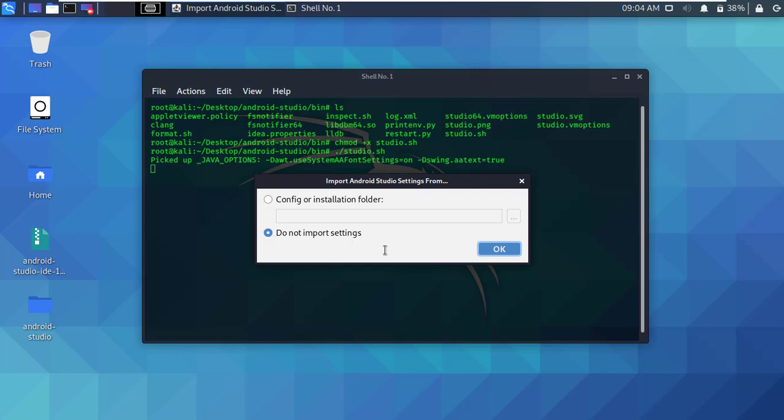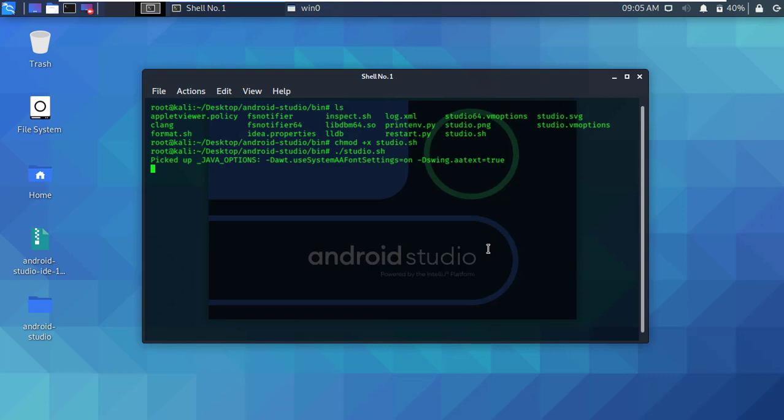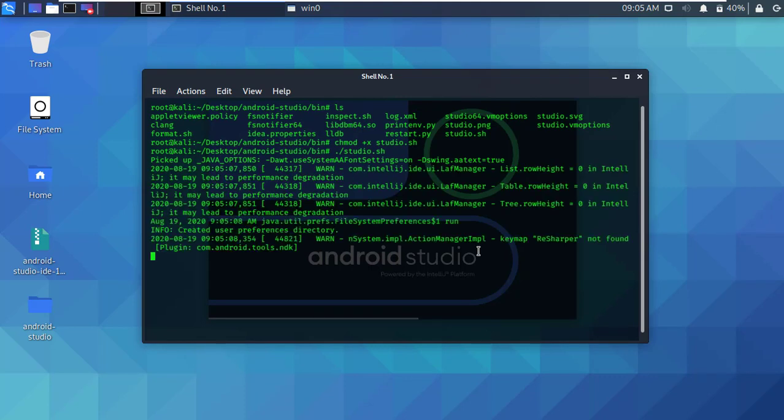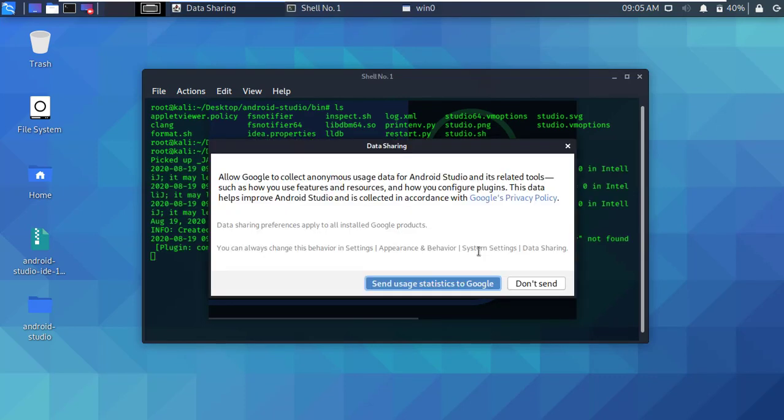Okay, here simply click don't import settings and click okay. Here it's asking to send usage data to Google. Simply click don't send.